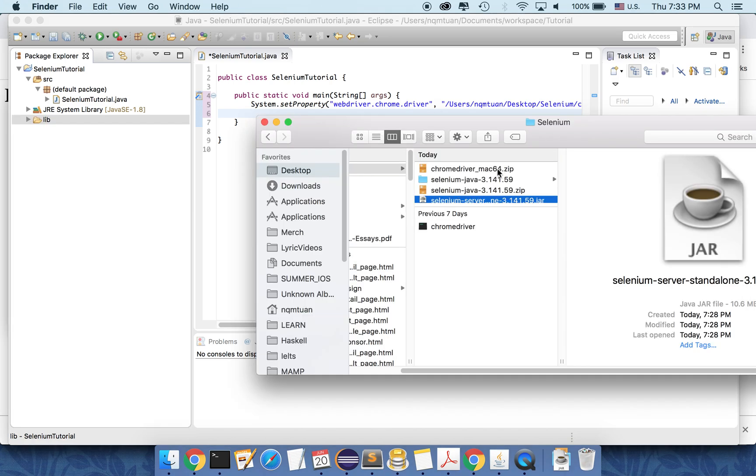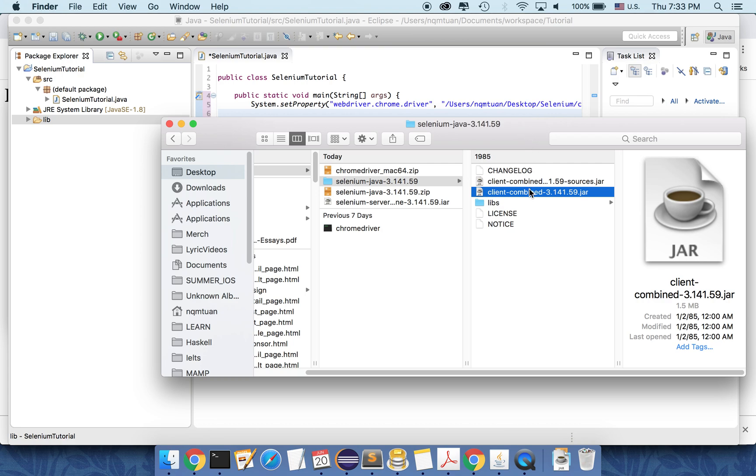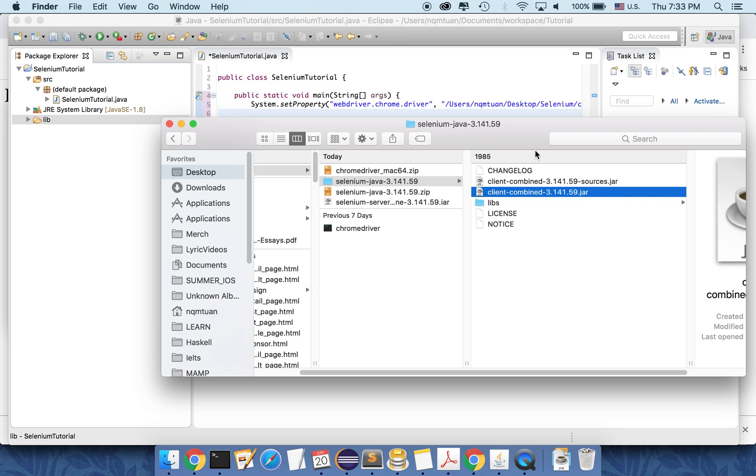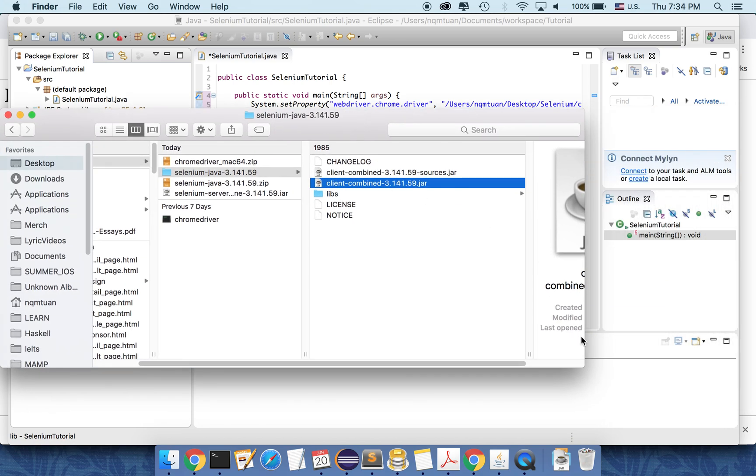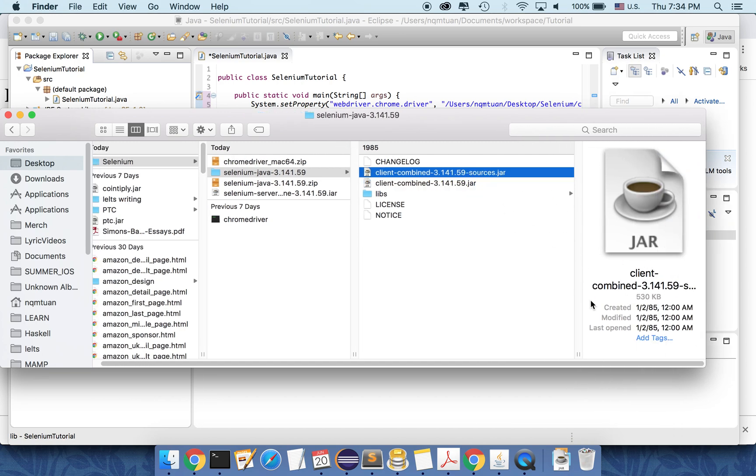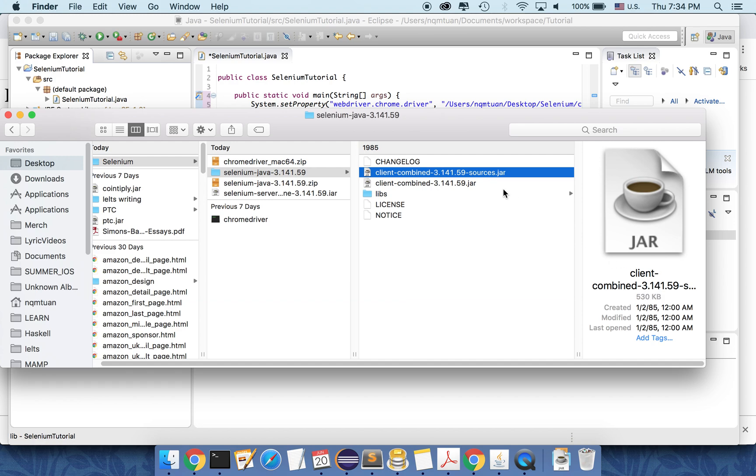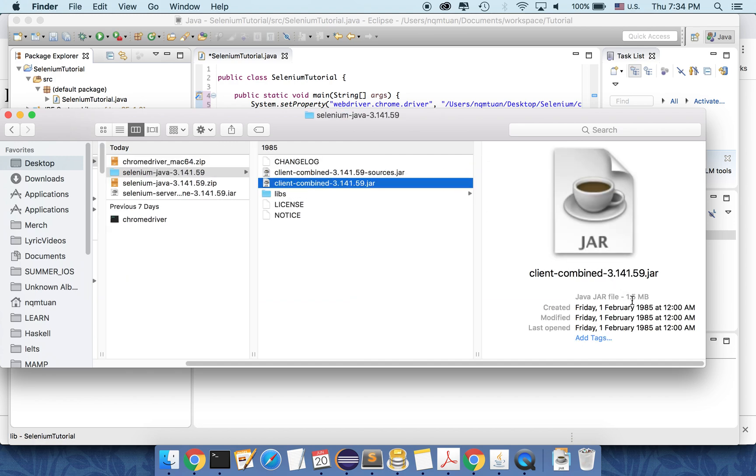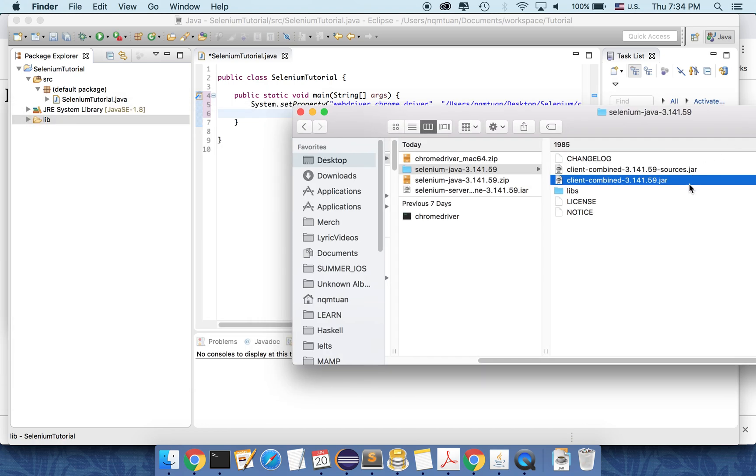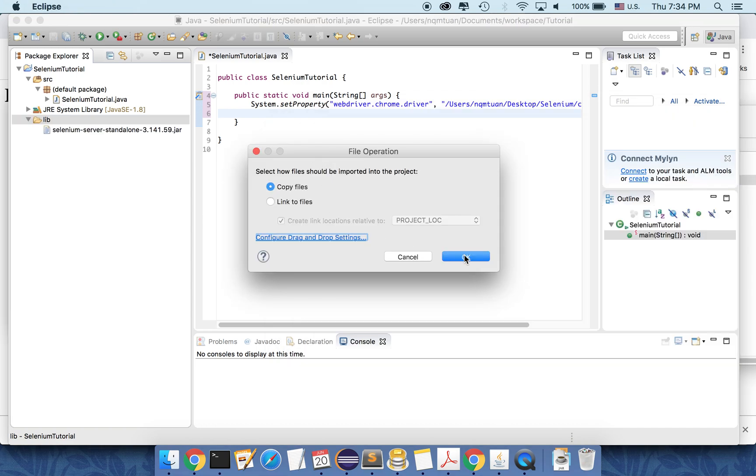And also for the selenium client jar file. So we have two jar files here. We only need to copy the client combined. This one. You can see that the first one is only around 500 kilobyte, while the second one is around 1.5 megabyte. We only need to copy the second one. So copy it to library.